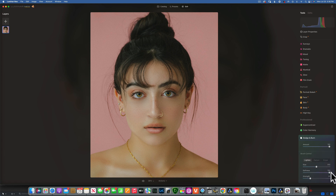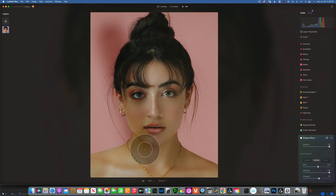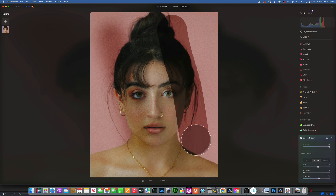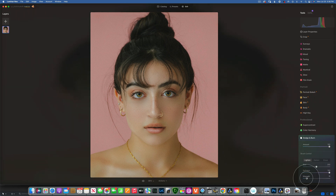You can make the brush bigger and smaller, and you can also make it harder or softer. I recommend always keeping softness at 100. With softness at 100 you get a nice blended stroke, but if you take softness to zero you get a very harsh line that doesn't blend in and just won't look nice. So we have size and softness.